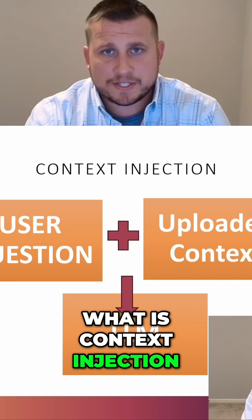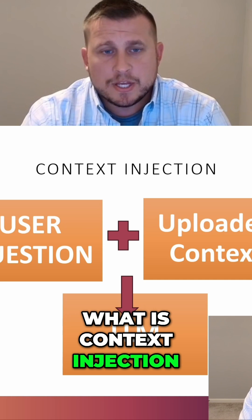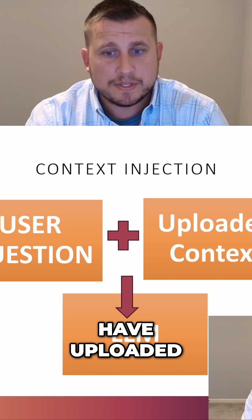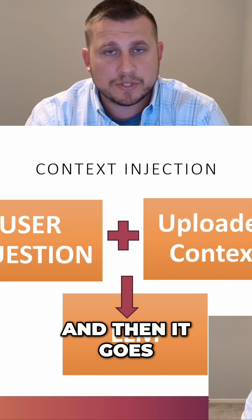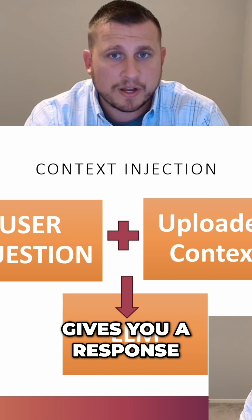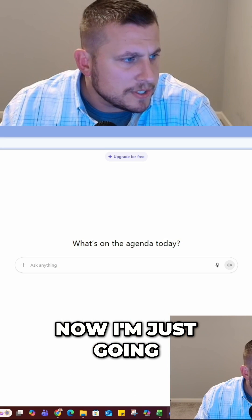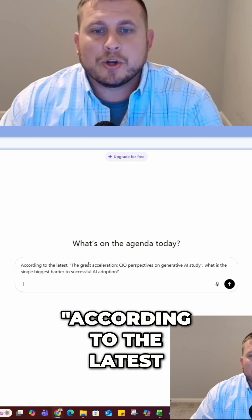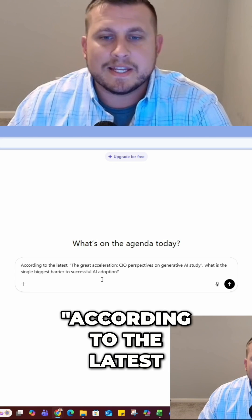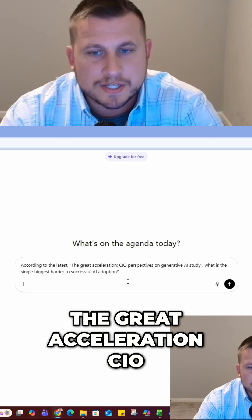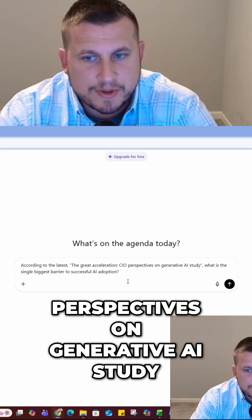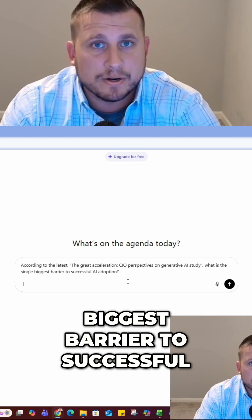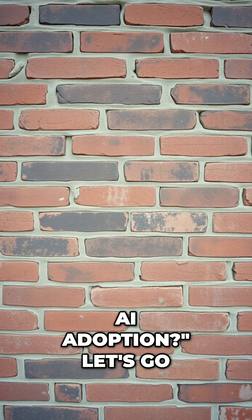So what is context injection? Basically, it's your question plus the context that you have uploaded, and then it goes into your LLM and gives you a response. I'm going to take this prompt that I have written and say: according to the latest 'The Great Acceleration: CIO Perspectives on Generative AI' study, what is the single biggest barrier to successful AI adoption?